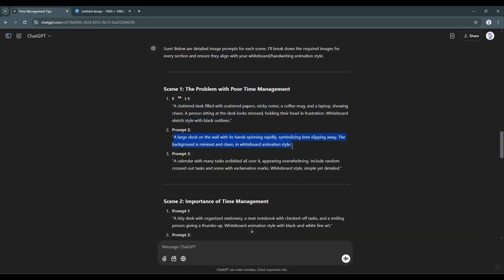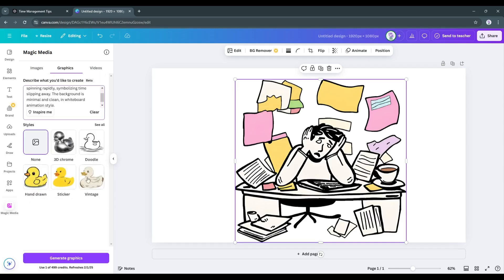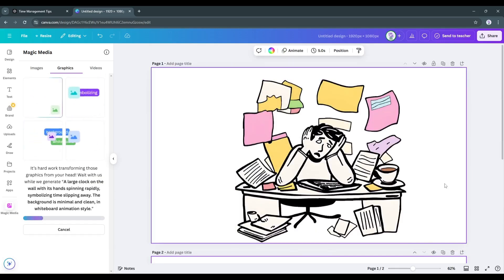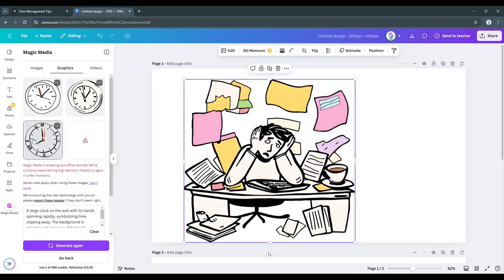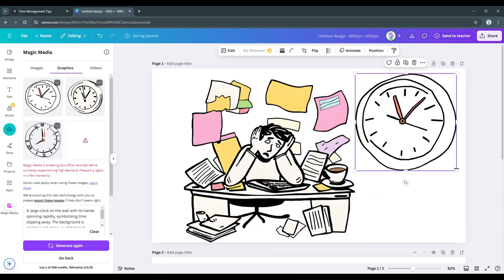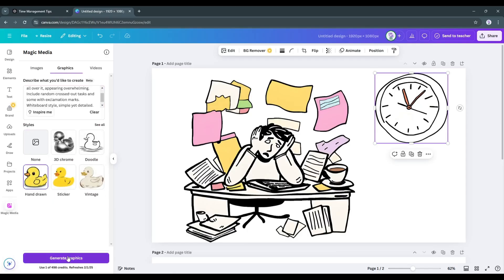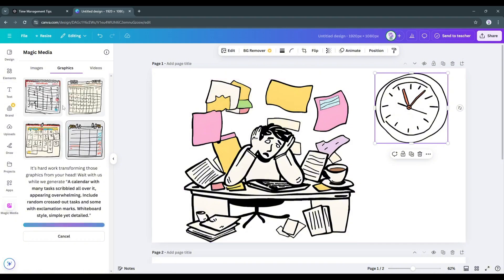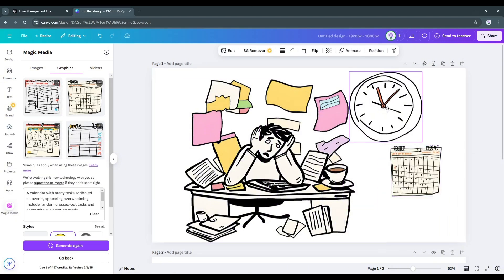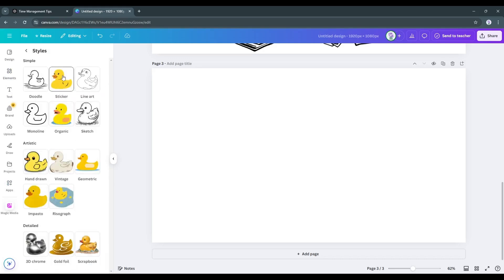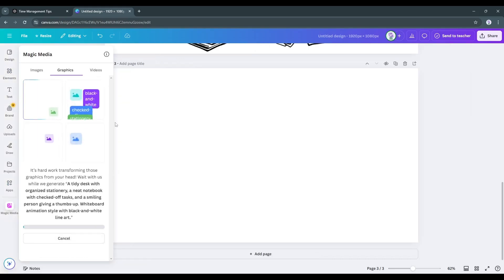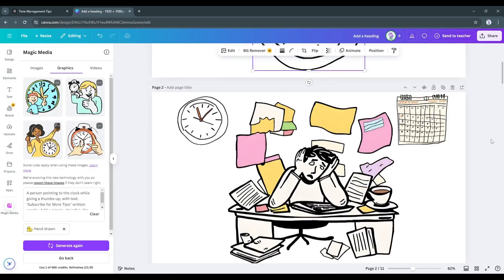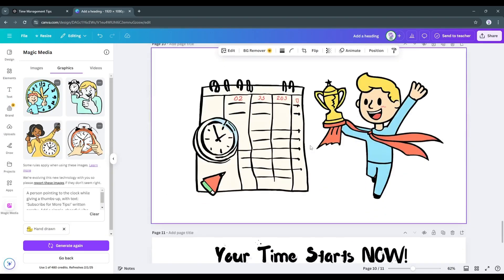Now, in the same method, generate the second image using the second prompt provided by ChatGPT. In this method, create an image with all the image generation prompts. Here you have to notice one thing. If any scene has multiple images and text, we have to design them in one scene. So, you may have to adjust the size and position. Give proper time to create the scene or design. Once all the images are ready,